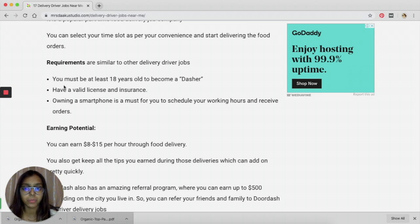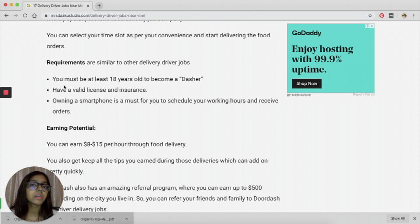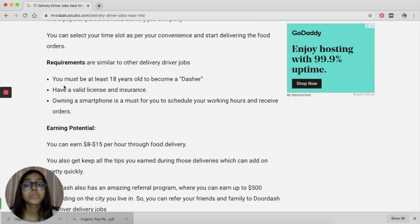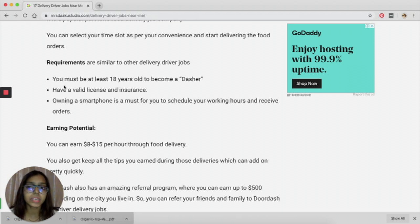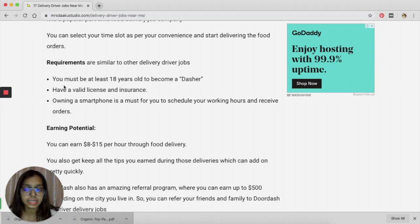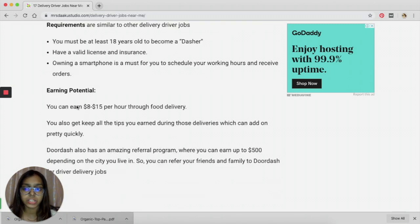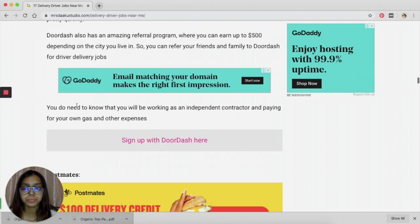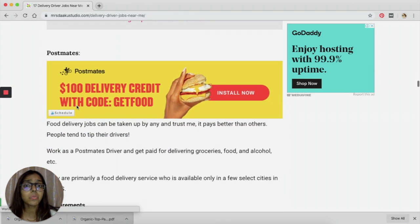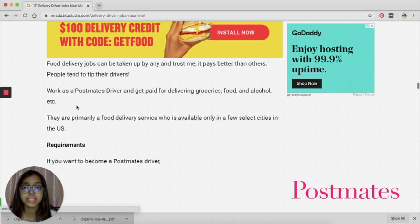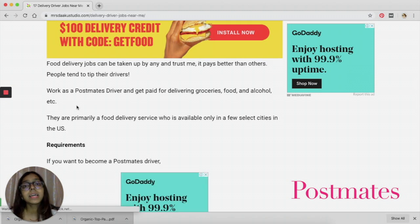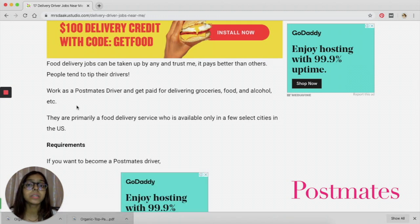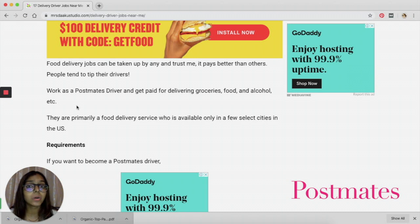The earning potential is somewhere around $8 to $15. So if you give enough hours in a week or on the weekends, then you can earn a decent income with DoorDash.